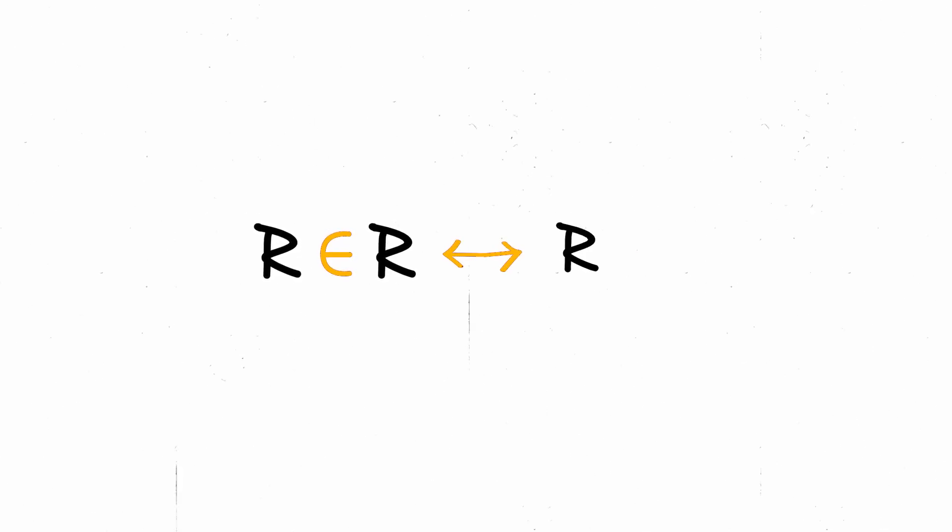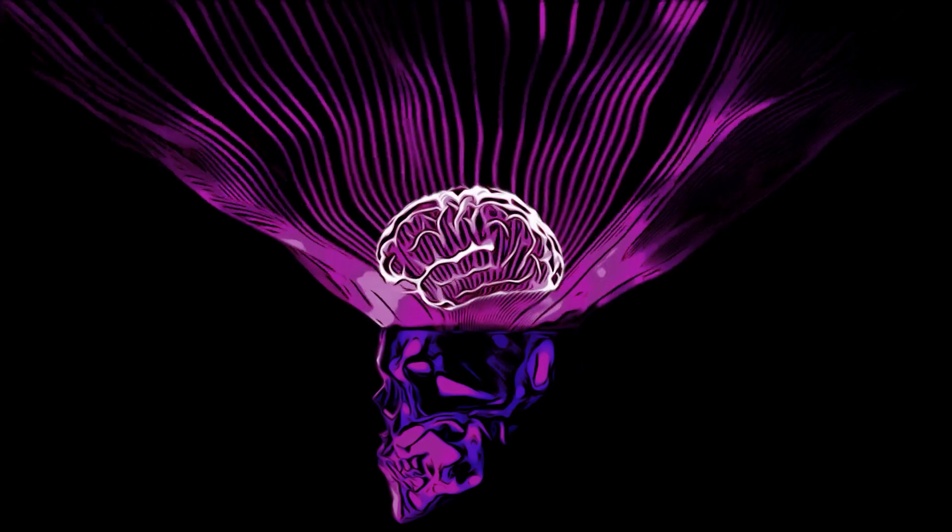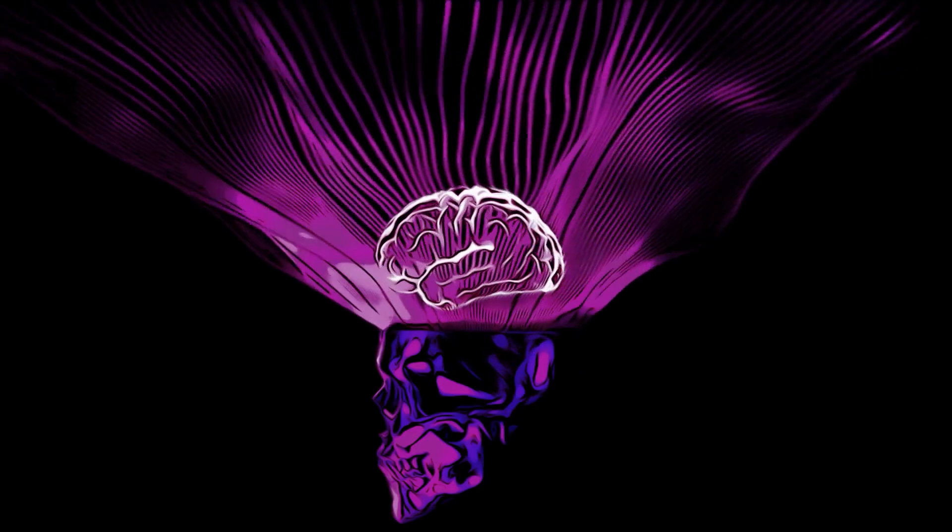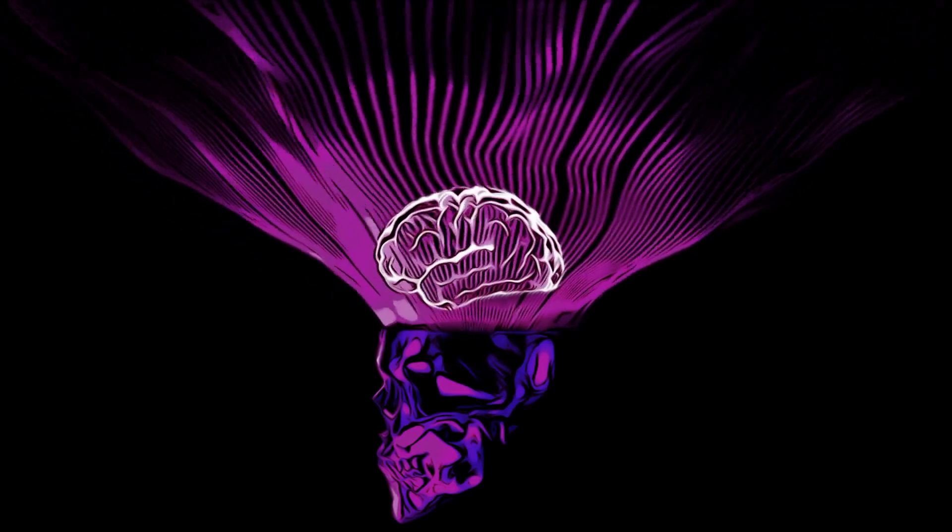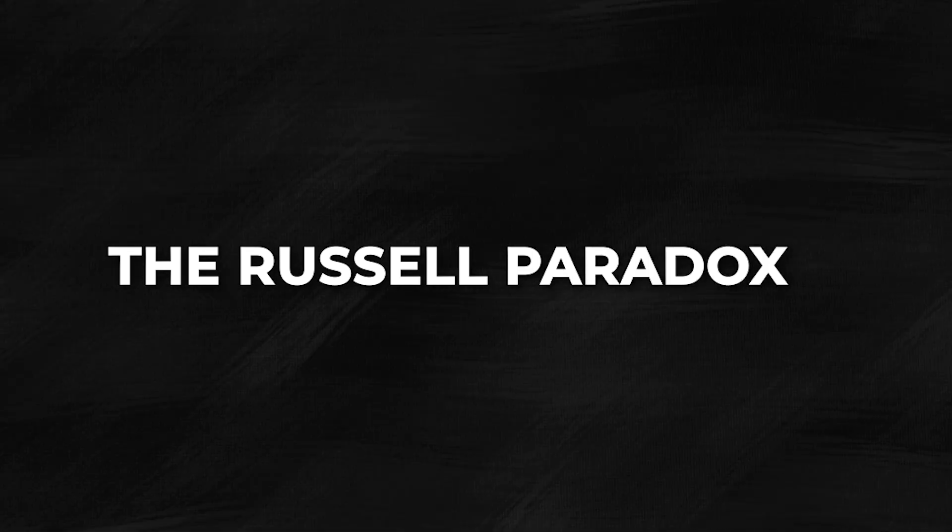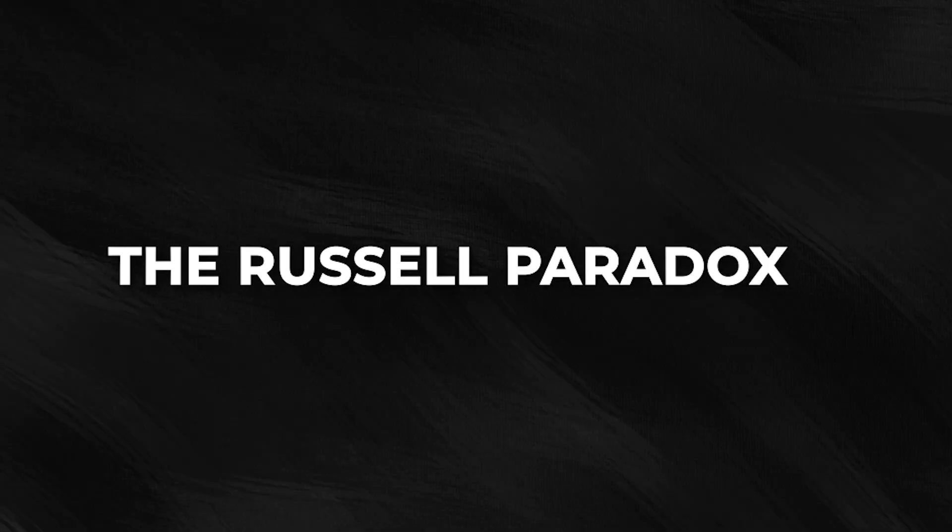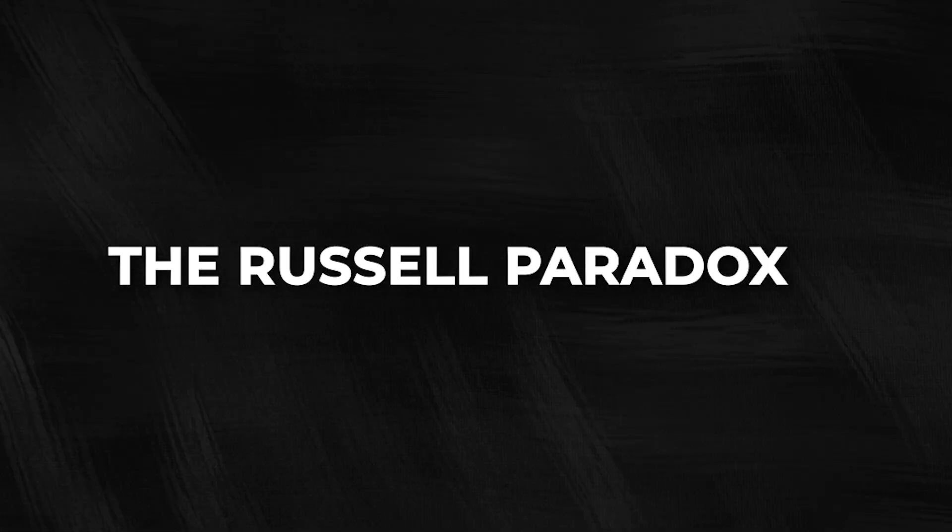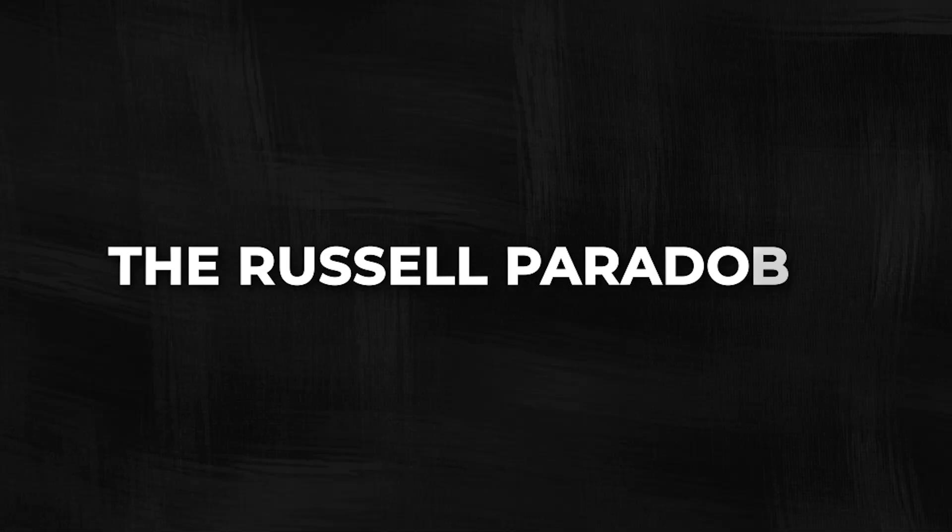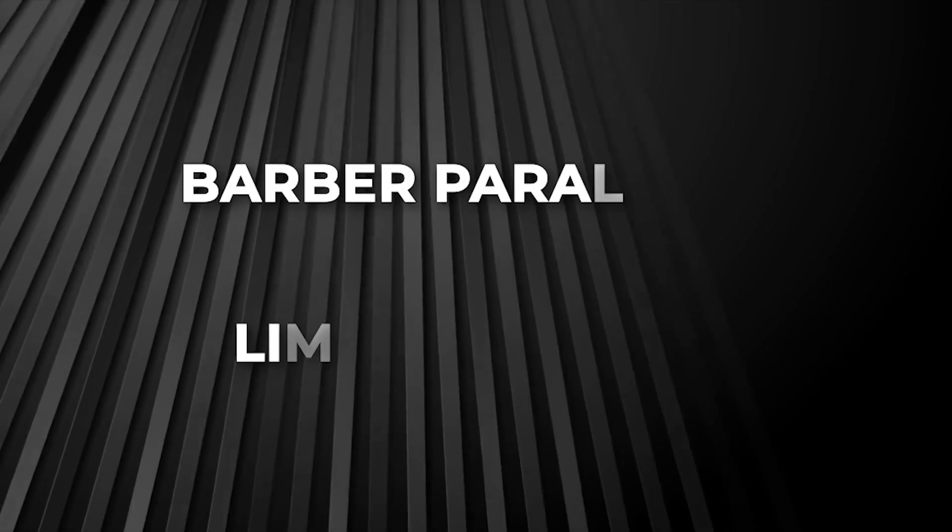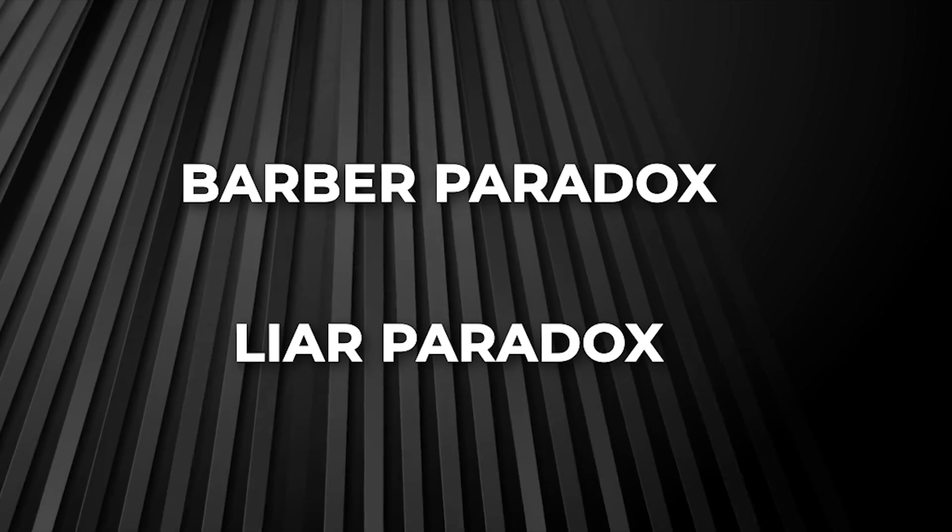But these two conclusions are contradictory. We have that R belongs to R only if it does not belong to R, and vice versa. And here you might blow your mind, because that's exactly the idea. This is the famous Russell's paradox. And if you don't understand it, don't worry, the conclusion is paradoxical. The idea is the same as other self-referential paradoxes, those that refer to themselves such as the Barber paradox or the Liar paradox.